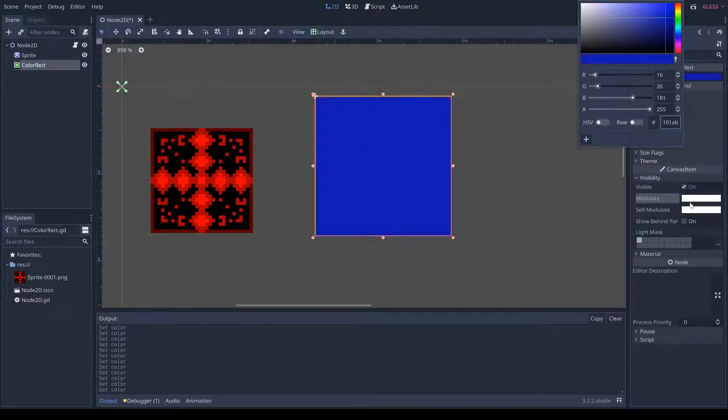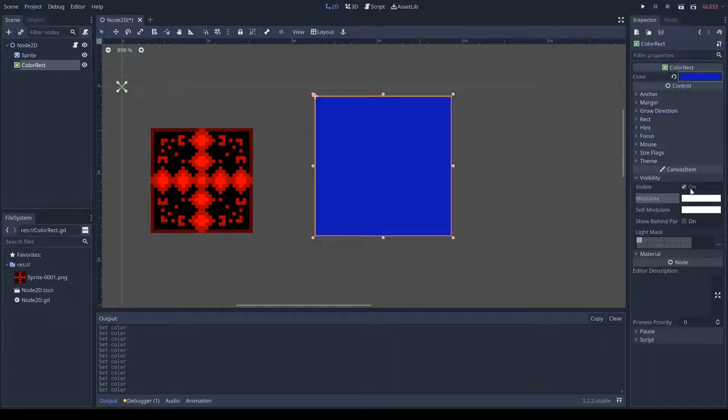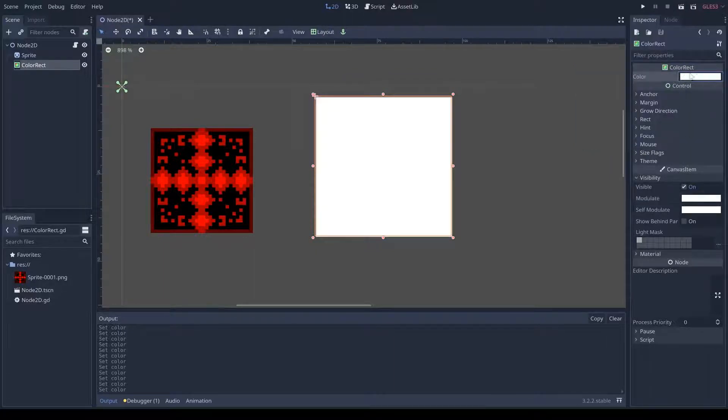But if I were to change this, it would change the entire color. So, this is setting the color, and then this is adjusting it.